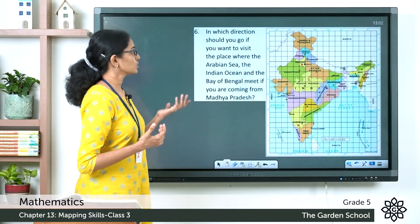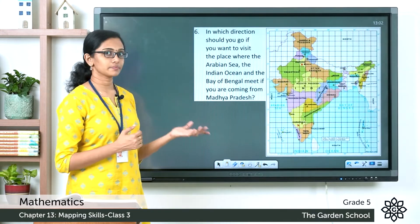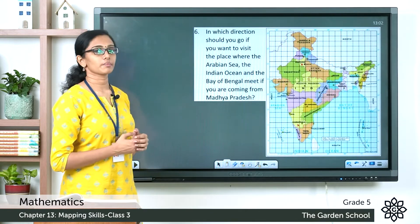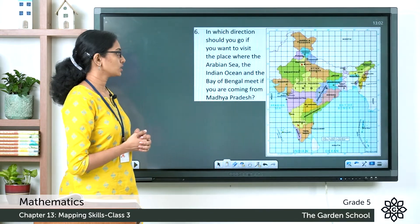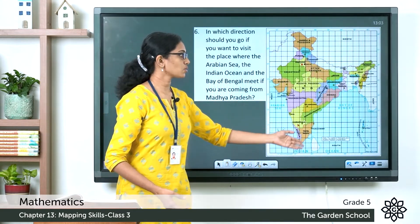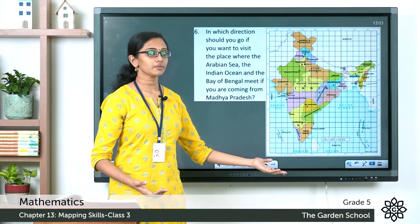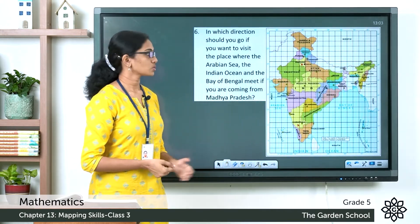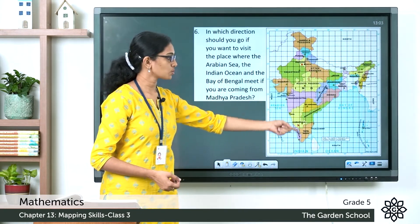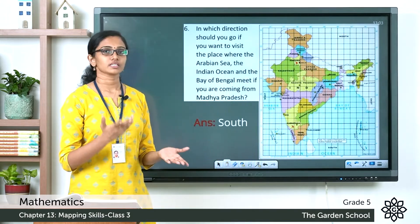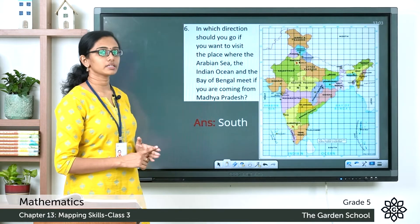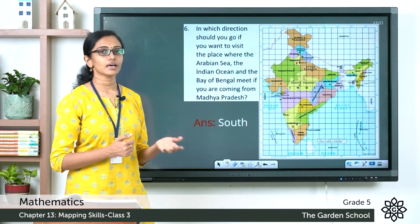Question number six: in which direction should you go if you want to visit the place where the Arabian Sea, the Indian Ocean, and the Bay of Bengal meet, if you are coming from Madhya Pradesh? These three seas meet towards the south of India, so if you're coming from Madhya Pradesh you should move towards the south. The answer is the south direction.